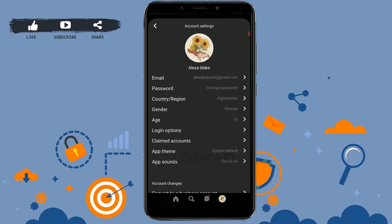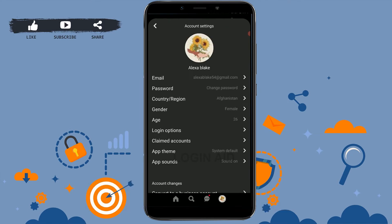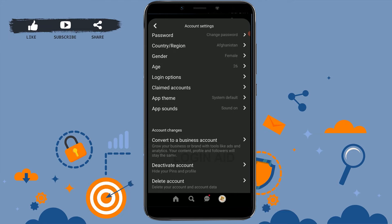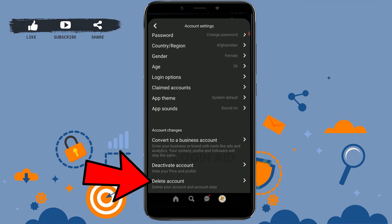Tap on Account Settings. Now here you need to scroll down to the very end in the Account Settings option. Scroll down to the end and there you will see the option of Deactivate Account and Delete Account. Deactivate and Delete are two different processes.